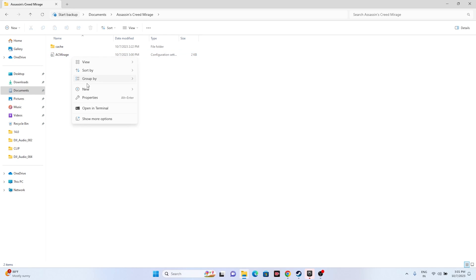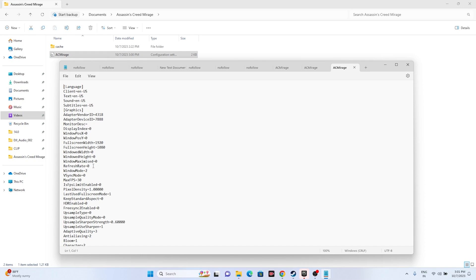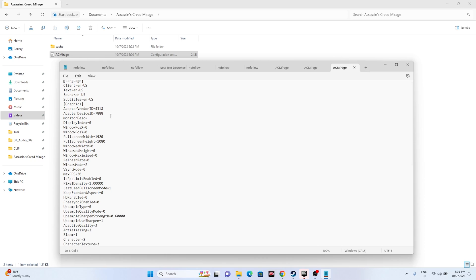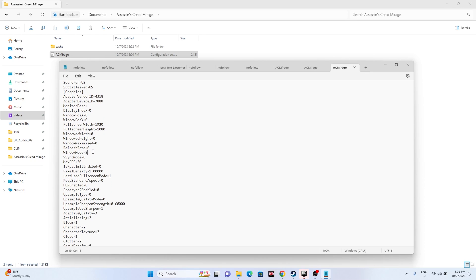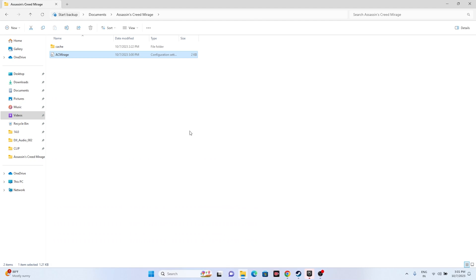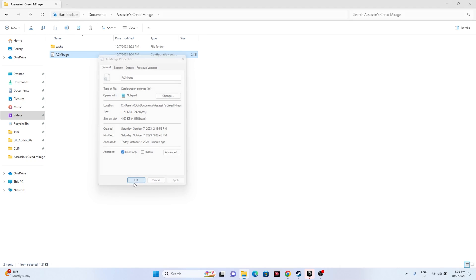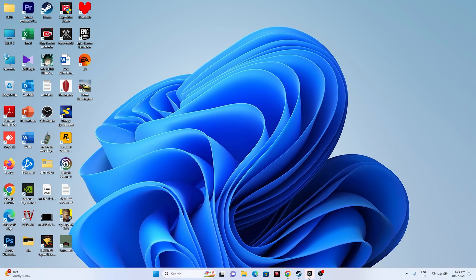Now open the file again with Notepad. We need to change the Windowed Mode value. The Windowed Mode is currently 2, so you have to give it a value of either 0 or 1. Give each value one by one, save it, then right-click, go to Show More Options, Properties, and make sure Read-Only is selected.